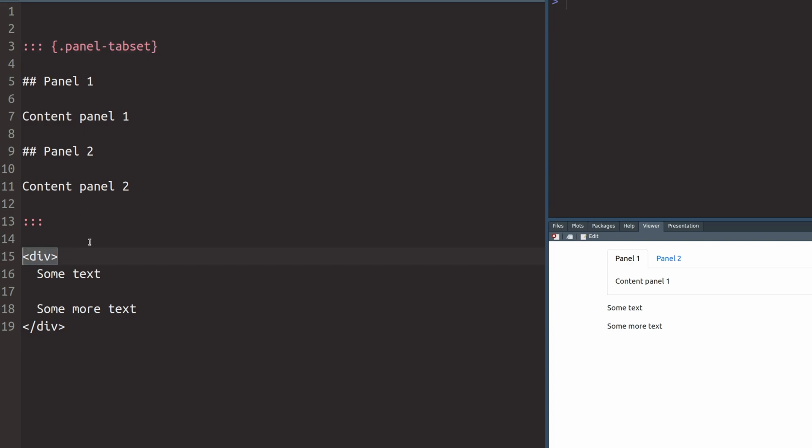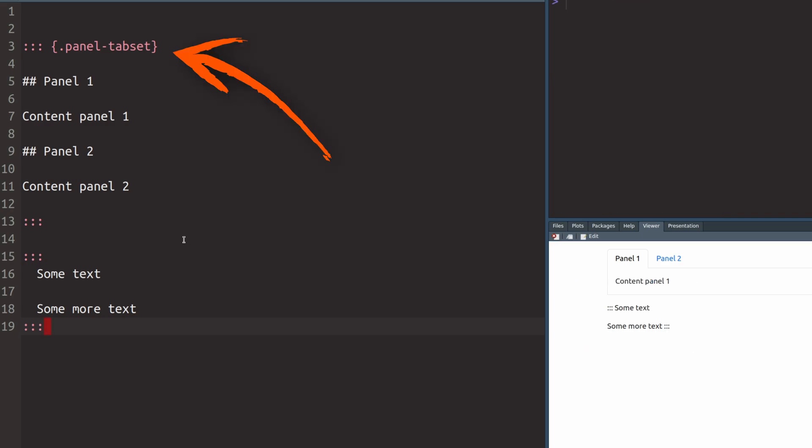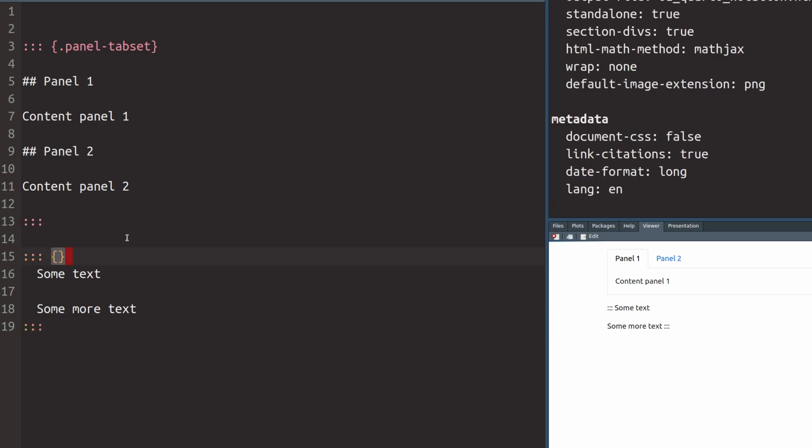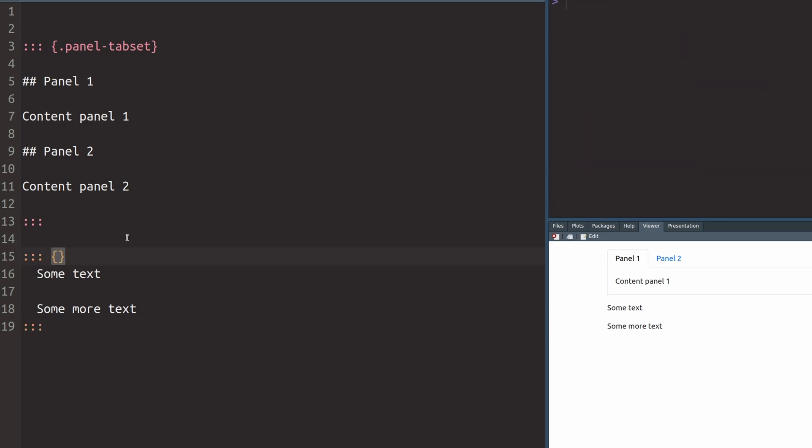So if you replace the div container with these triple colons, then at first if you render this, this doesn't look right. But then you have to remember there's this thing with the curly brackets. So for now let us just throw in the curly brackets just empty as is and then everything looks like it did before.